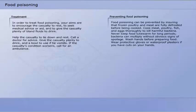Food poisoning can be prevented by ensuring that frozen poultry and meat are fully defrosted before being cooked. Cook meat, poultry, fish and eggs thoroughly to kill harmful bacteria. Never keep food lukewarm for long periods — bacteria can multiply without obvious signs of spoilage. Wash hands before preparing food. Wear protective gloves or waterproof plasters if you have cuts on your hands.